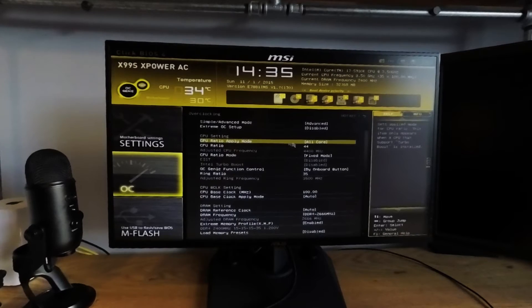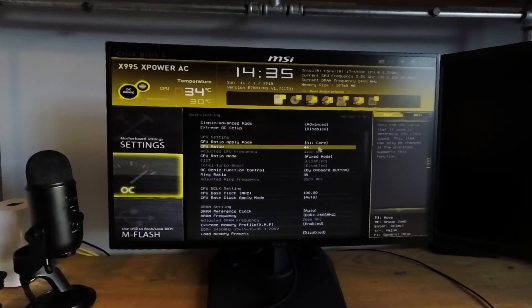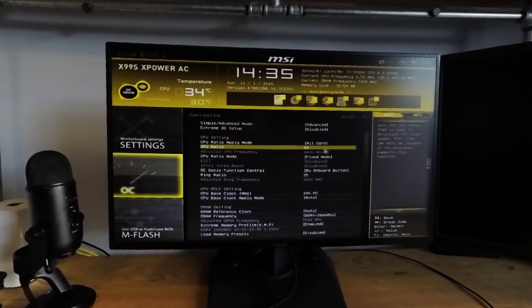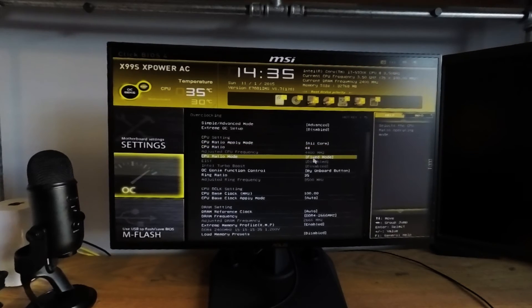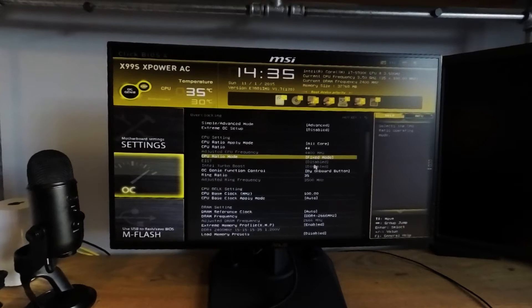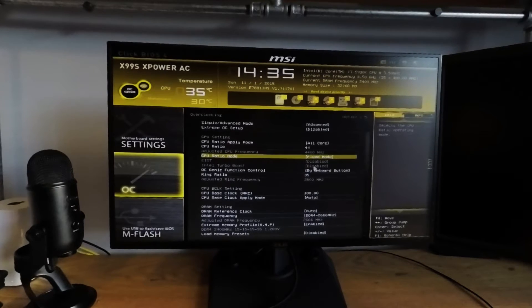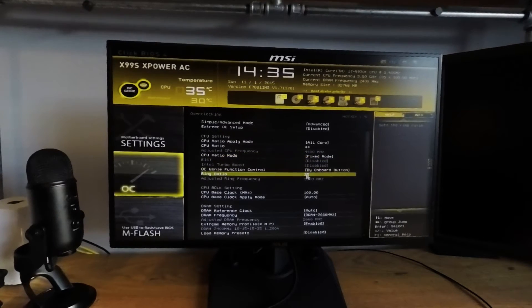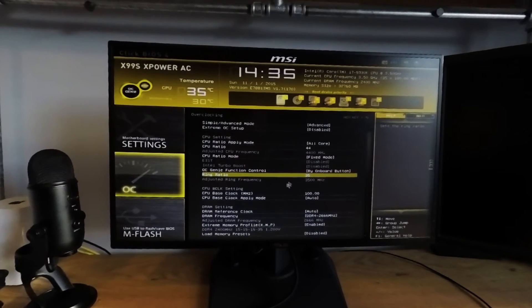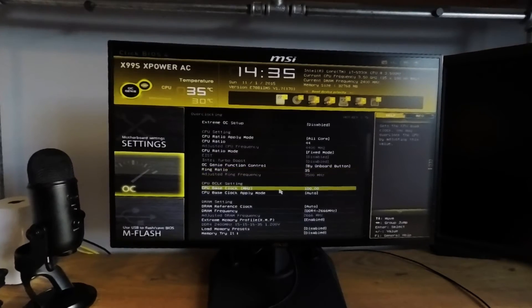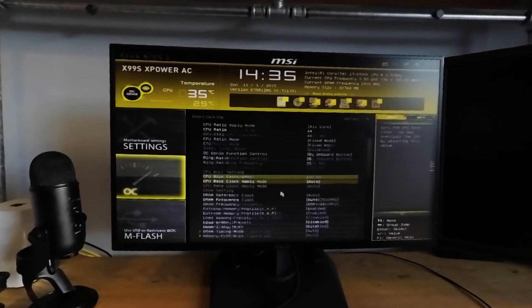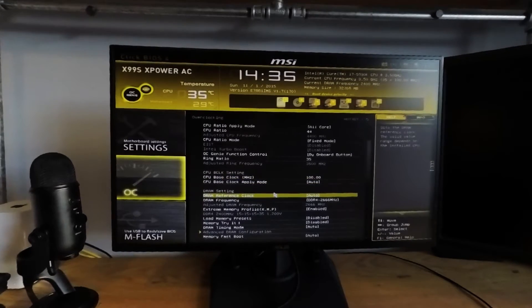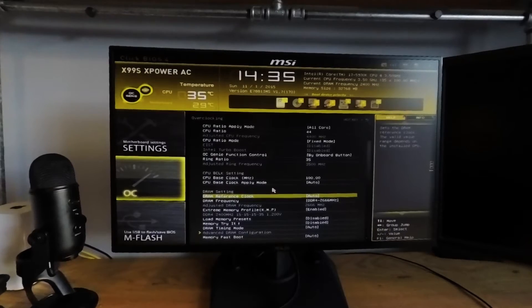Then on to the CPU settings. You're going to want to use the CPU ratio apply mode of all core. The CPU ratio we're going to run right now is 44 times, and the CPU ratio mode is fixed. If you have a ratio mode not fixed, EIST and Turbo Boost will move the ratio up and down depending on your use. The ring ratio we're using here is 35. We're going to run with a standard base clock of 100 MHz, and the apply mode we're going to leave it on auto.